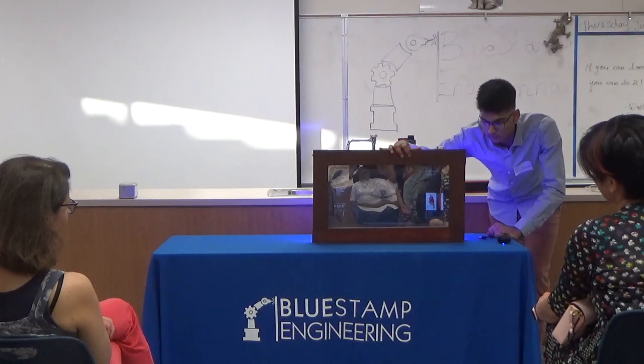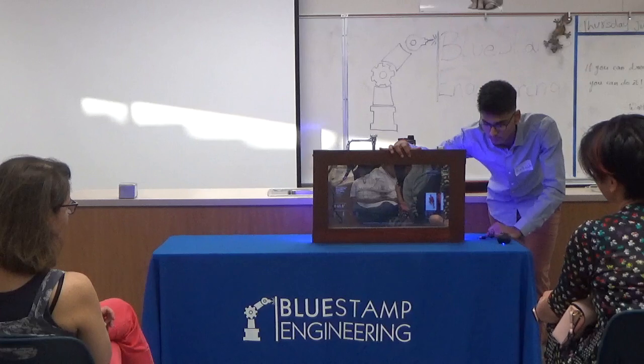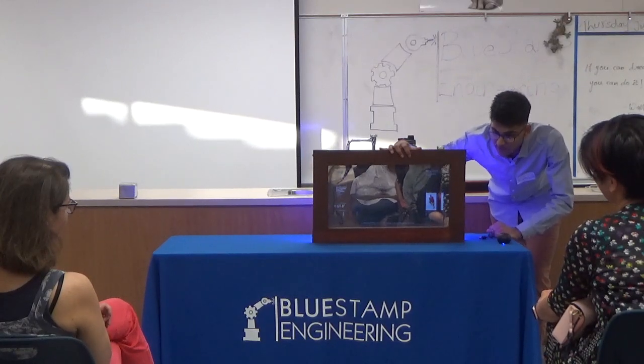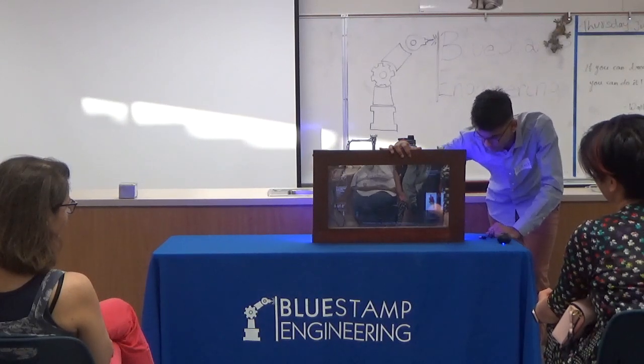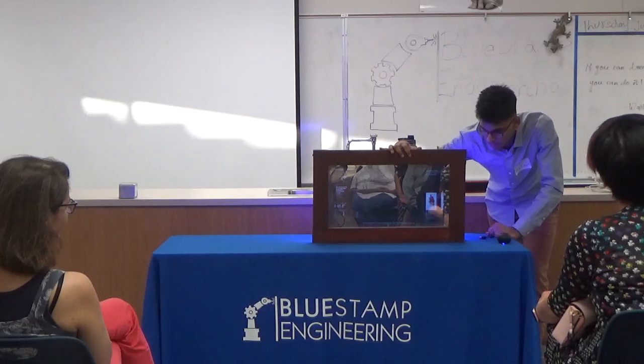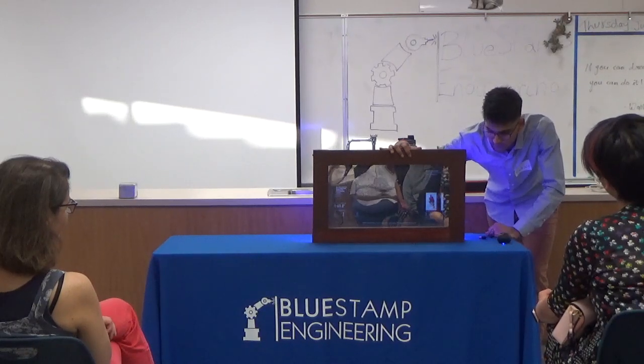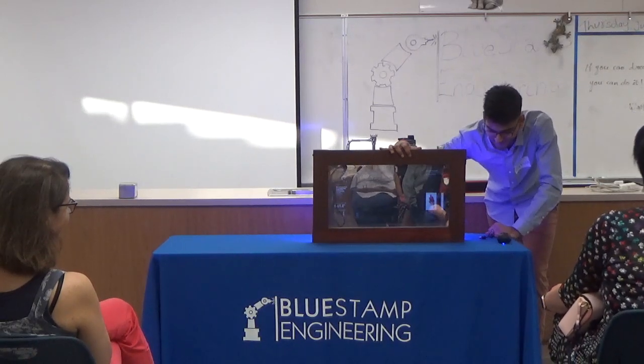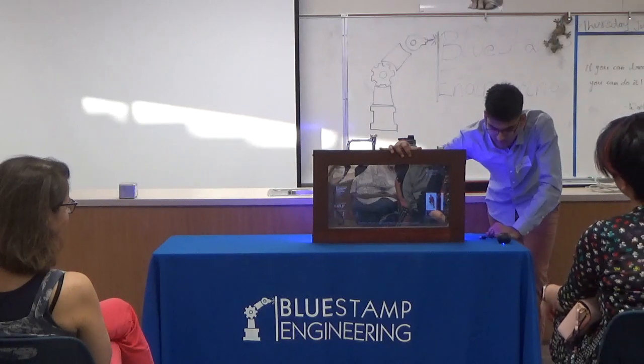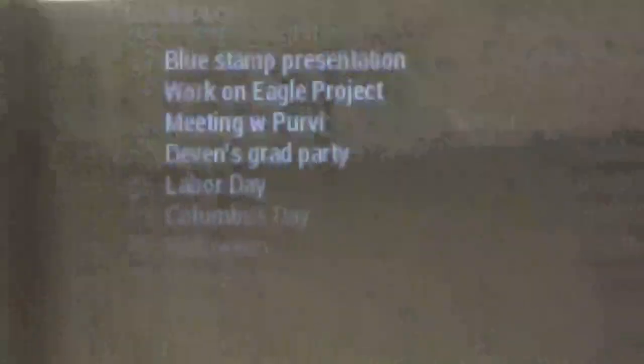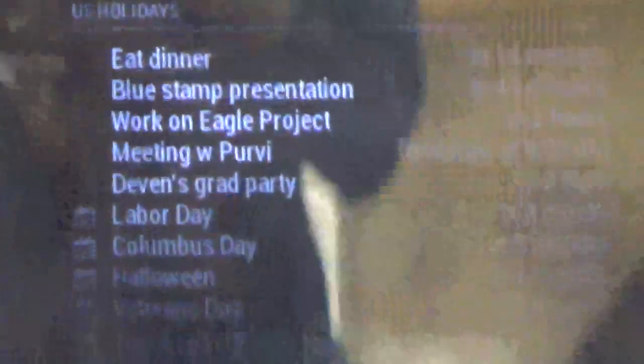Alexa: Sure. What day and time? — Today at 8 p.m. — And what's the name of the event? — Eat dinner. — I'll schedule eat dinner today at 8 p.m. And Alexa should update my calendar in real time. As you can see, it's updated.